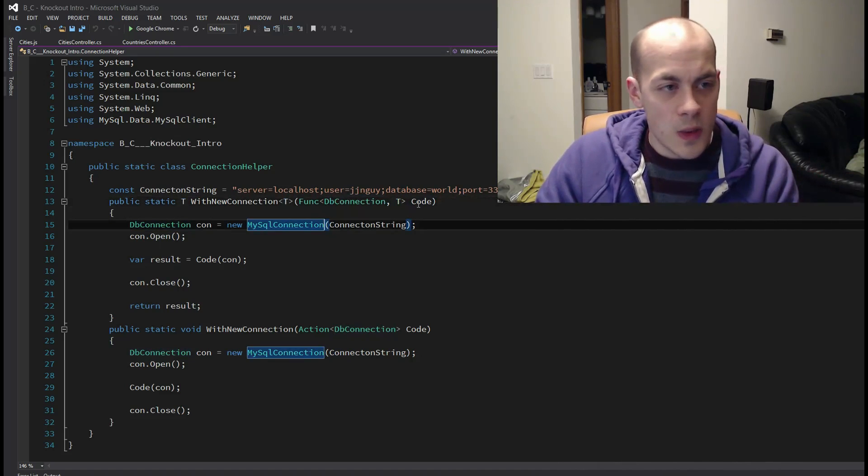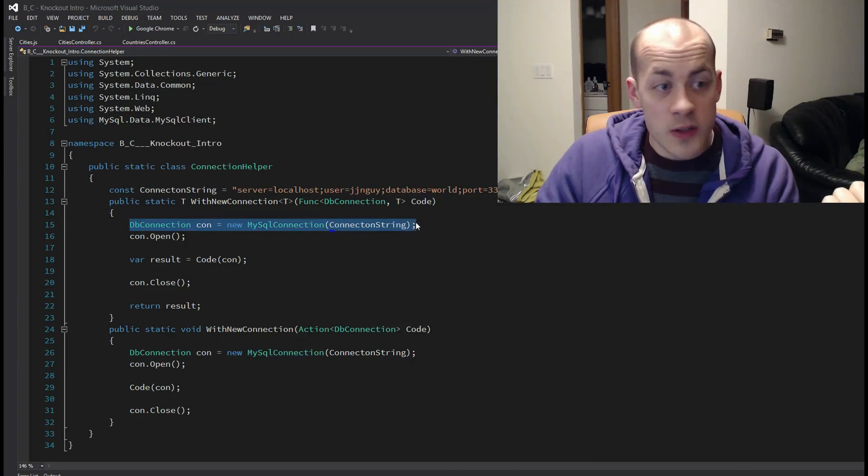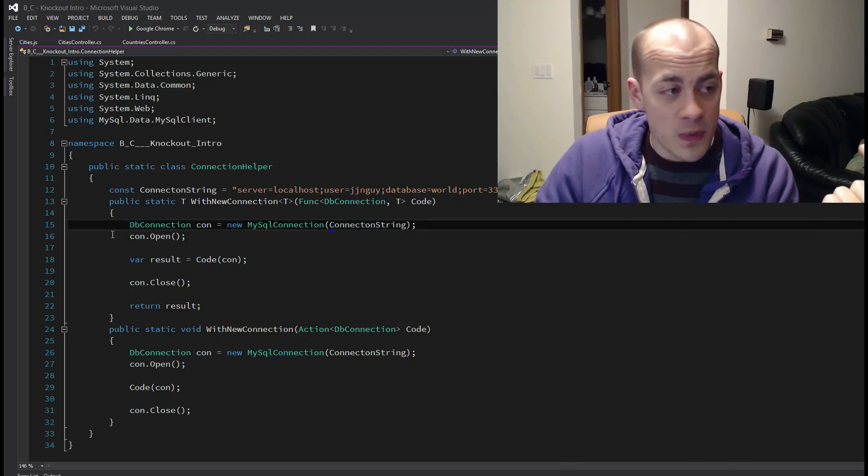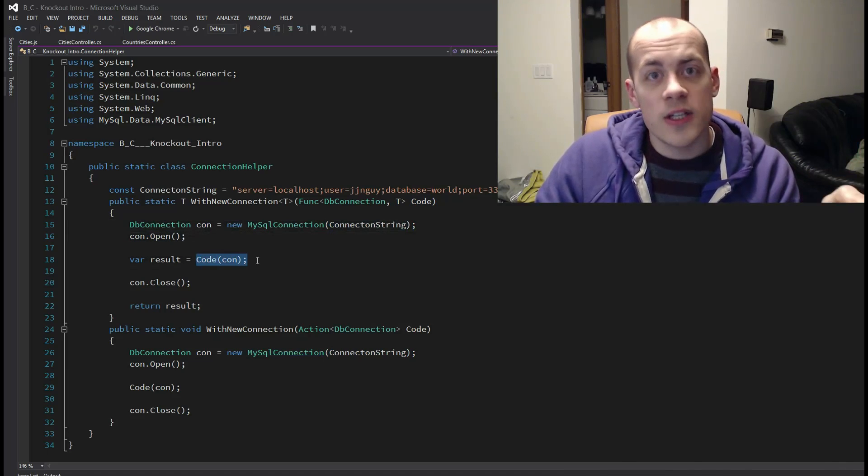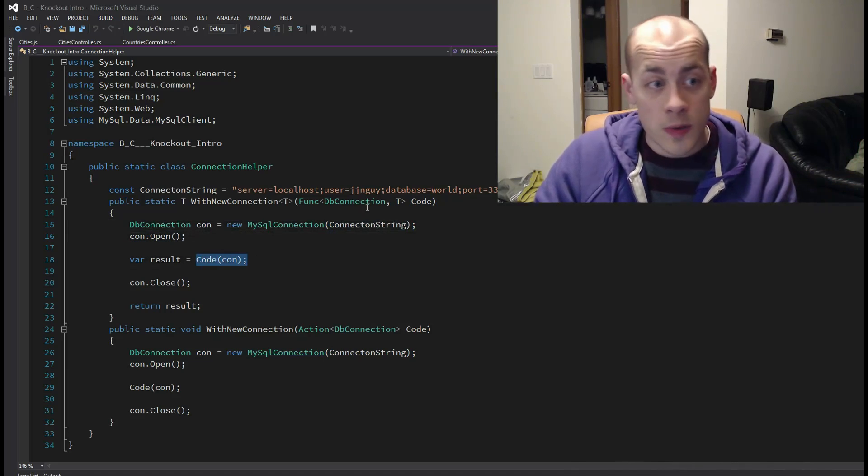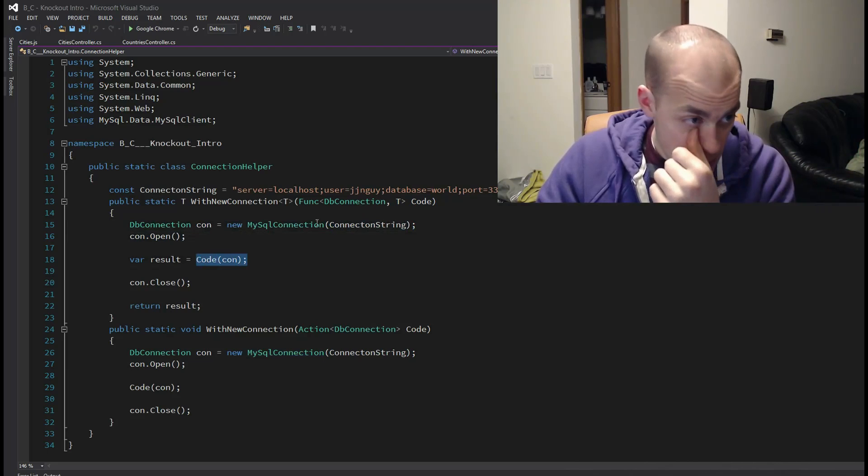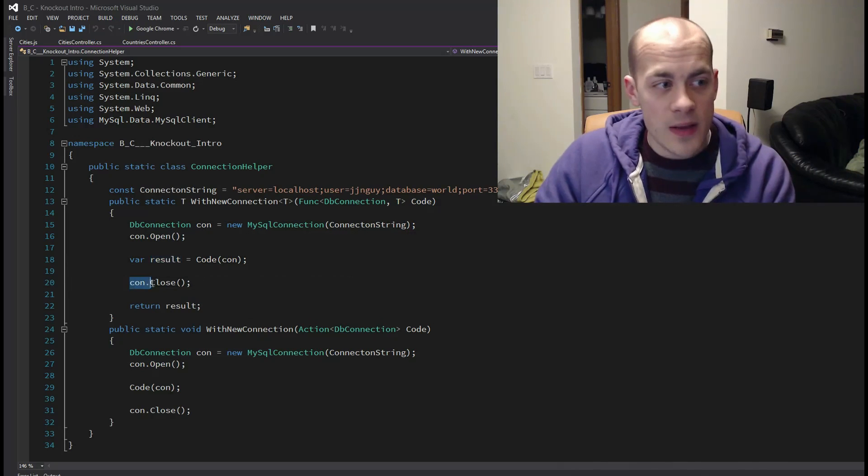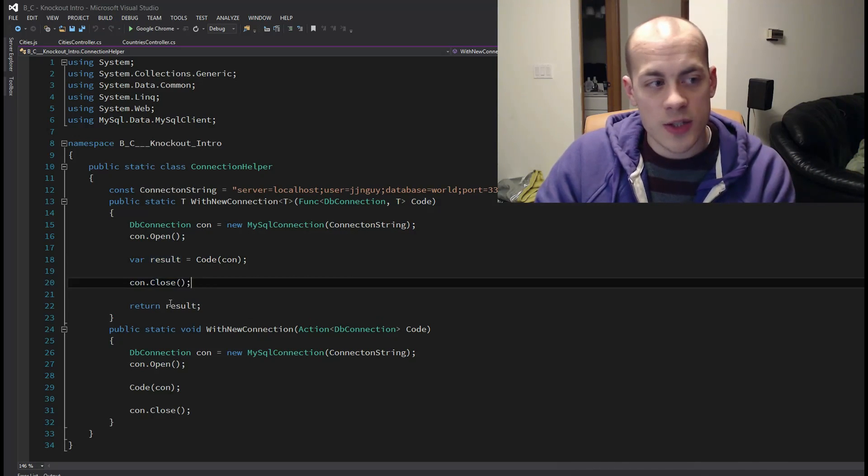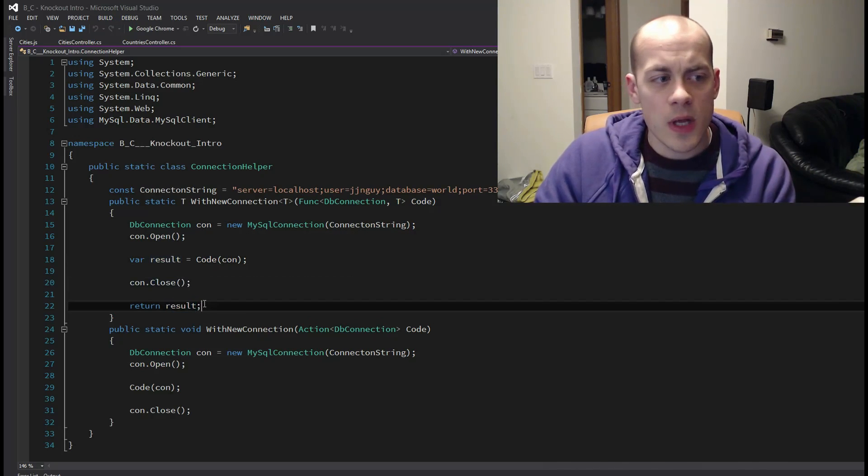And so what it does is it creates a new connection, opens a connection, then passes the connection into the code that was passed into me and gets the result from that. Then we close the connection and return the result.